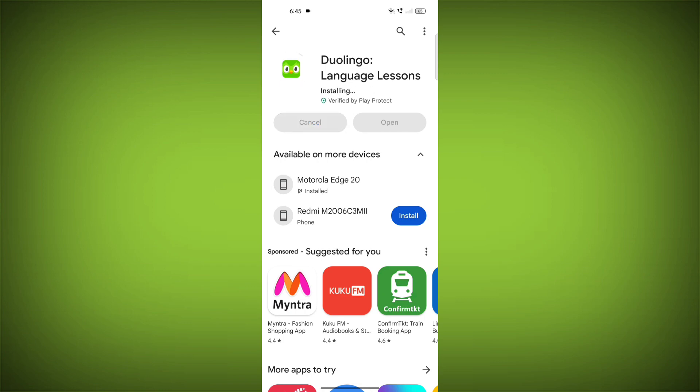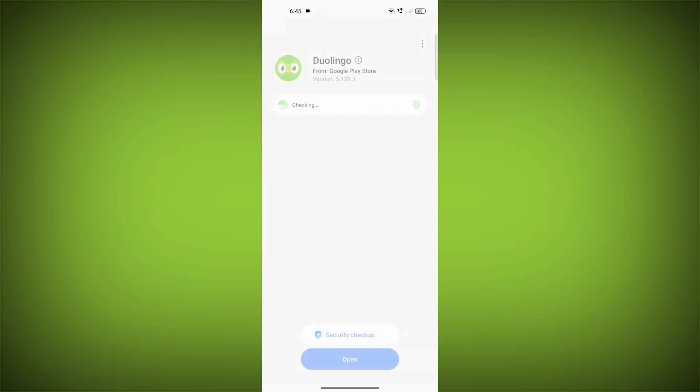If you are still having trouble with the Duolingo app, you can try contacting the Duolingo support team for help.